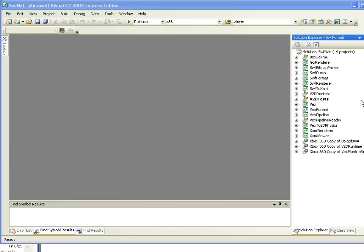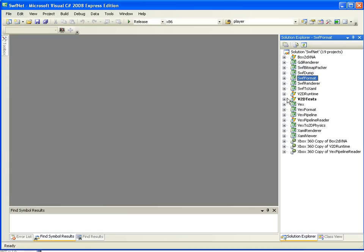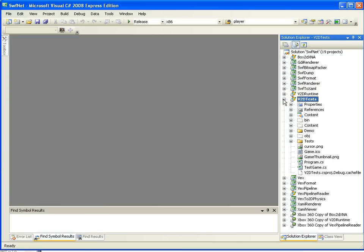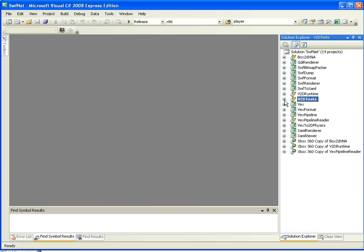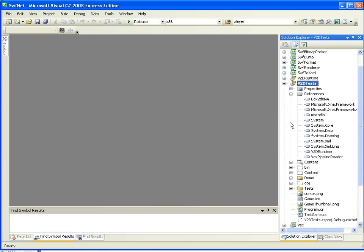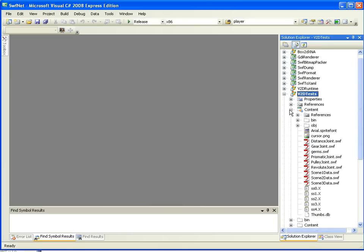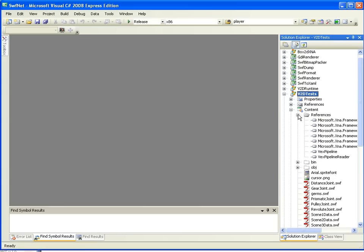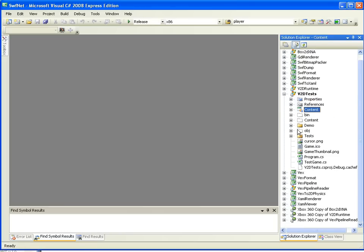Once you open that, the project you're probably most interested in at first is called V2D Tests. Just quickly make sure that all your references are available. They should be, but that has been known to be tricky. There's references in an XNA project, both in the main project and also in the content from the content pipeline.